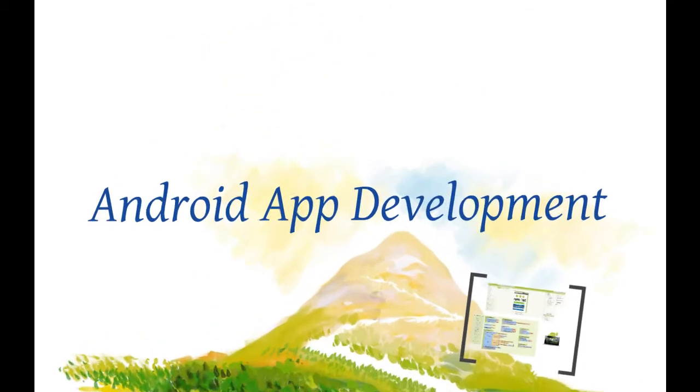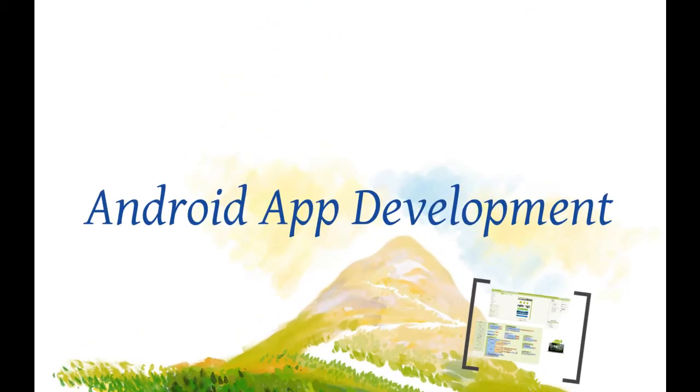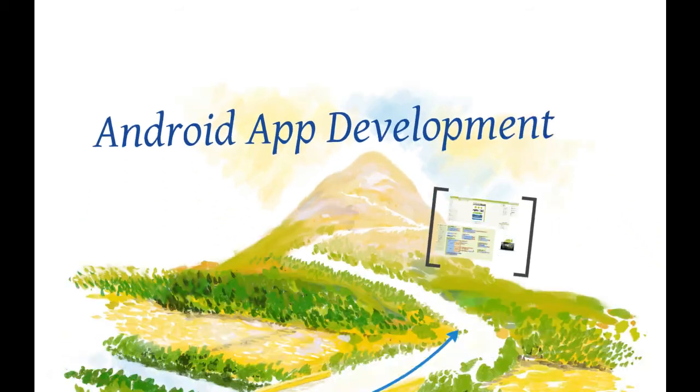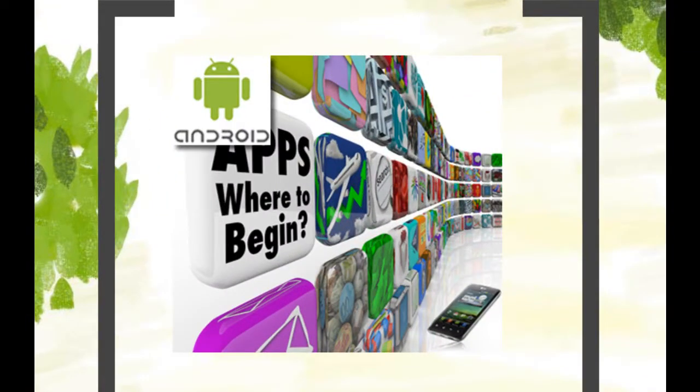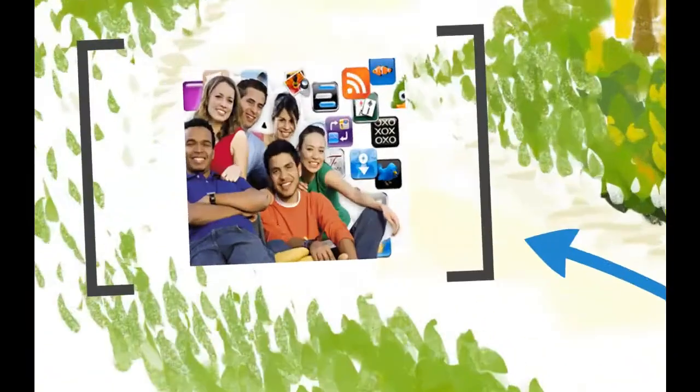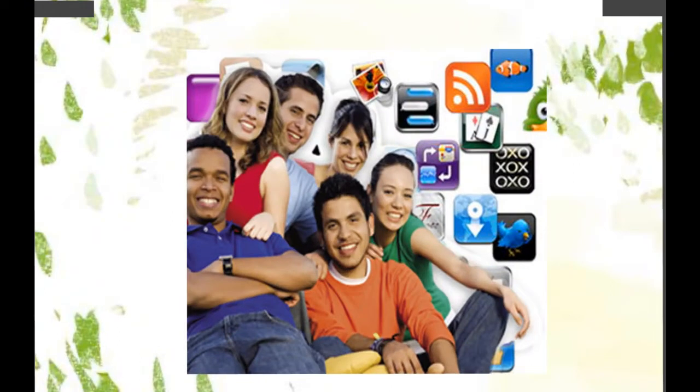Getting Started with App Inventor is a comprehensive e-learning course designed to teach absolute beginners how to create their own Android mobile apps in just a few hours using free Android App Inventor software.